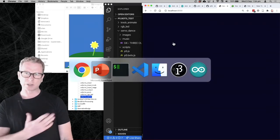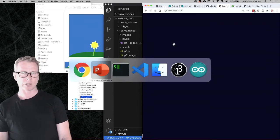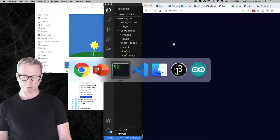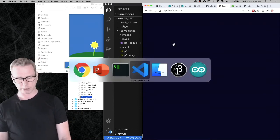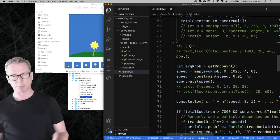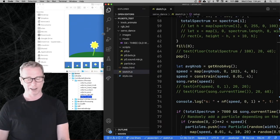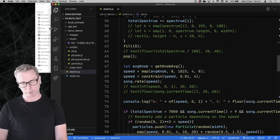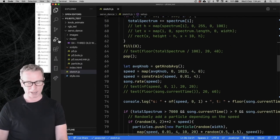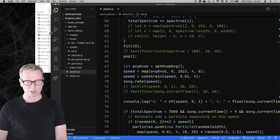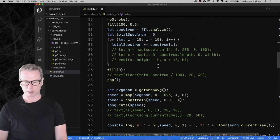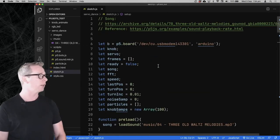To do something that complex just on the Arduino would really be a pain. At least it's possible if you do it in p5.js.